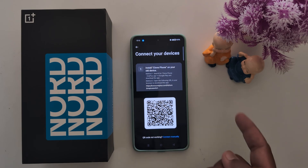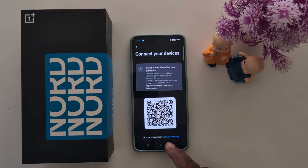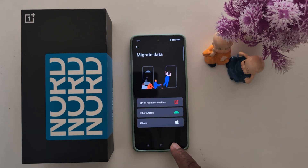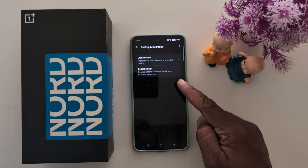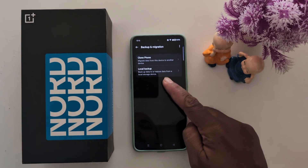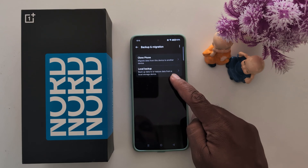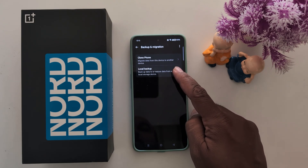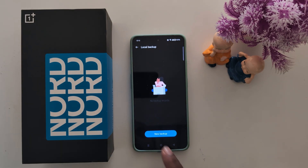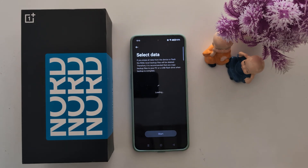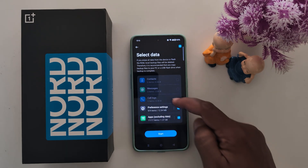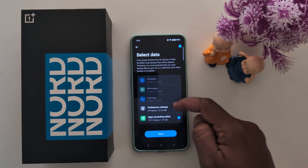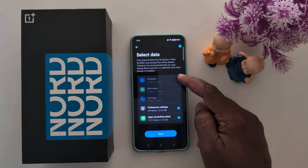You can transfer from a Samsung device, Android device, or a OnePlus device. Now go back. For the second method, tap on Local Backup — backup data to or restore data from local storage. Tap on it, then tap New Backup. Now select the data you want to backup on your OnePlus device, such as contacts and messages.